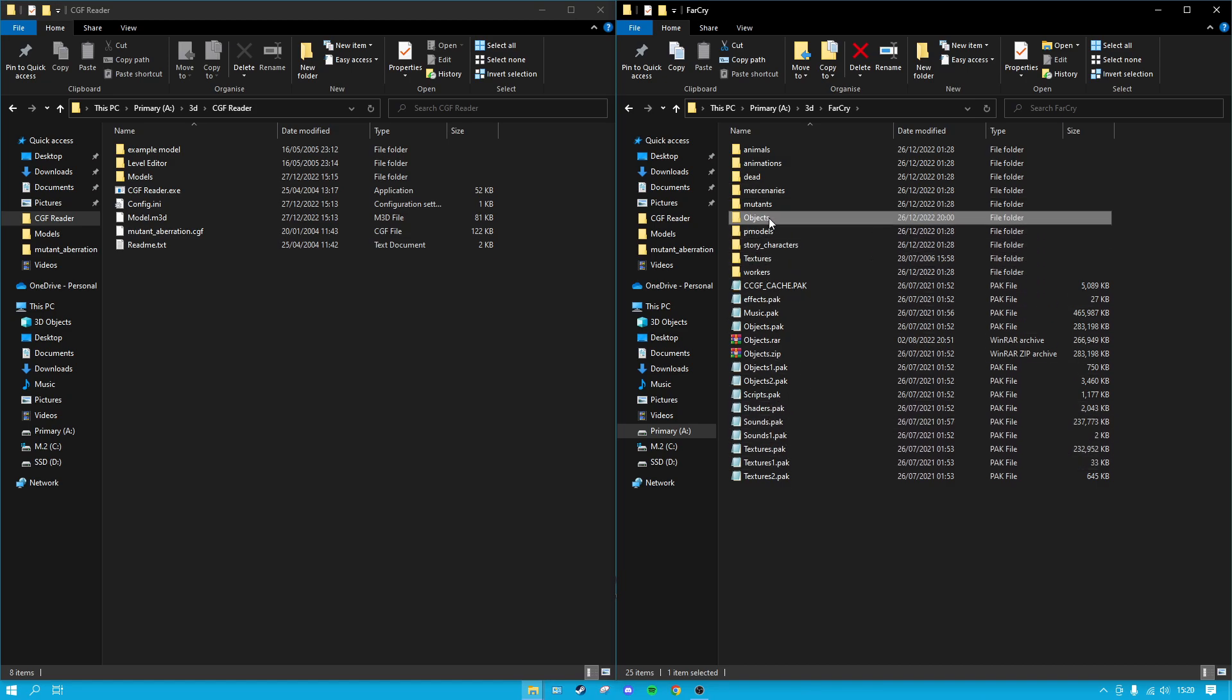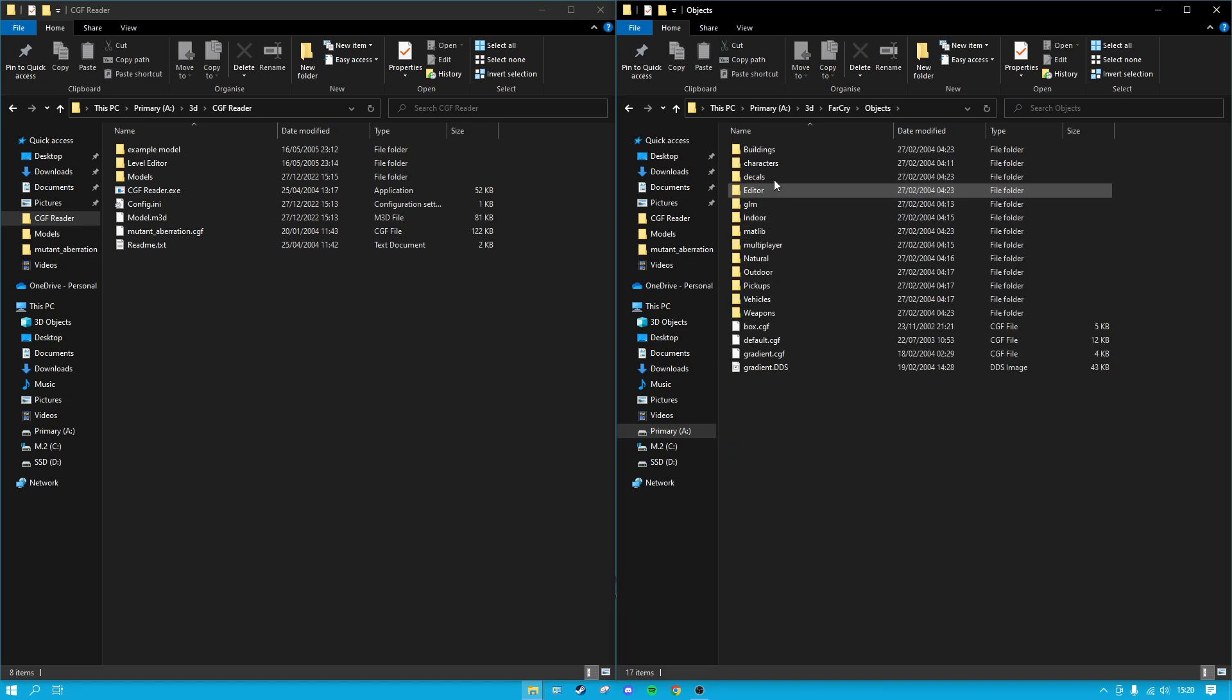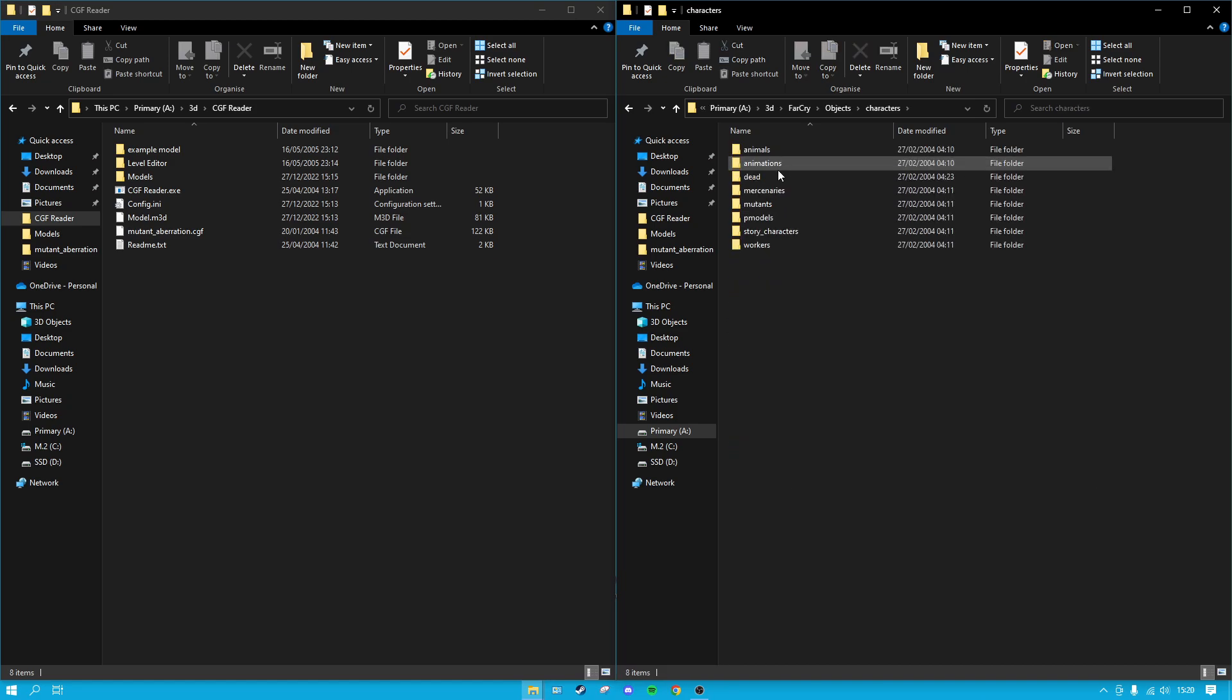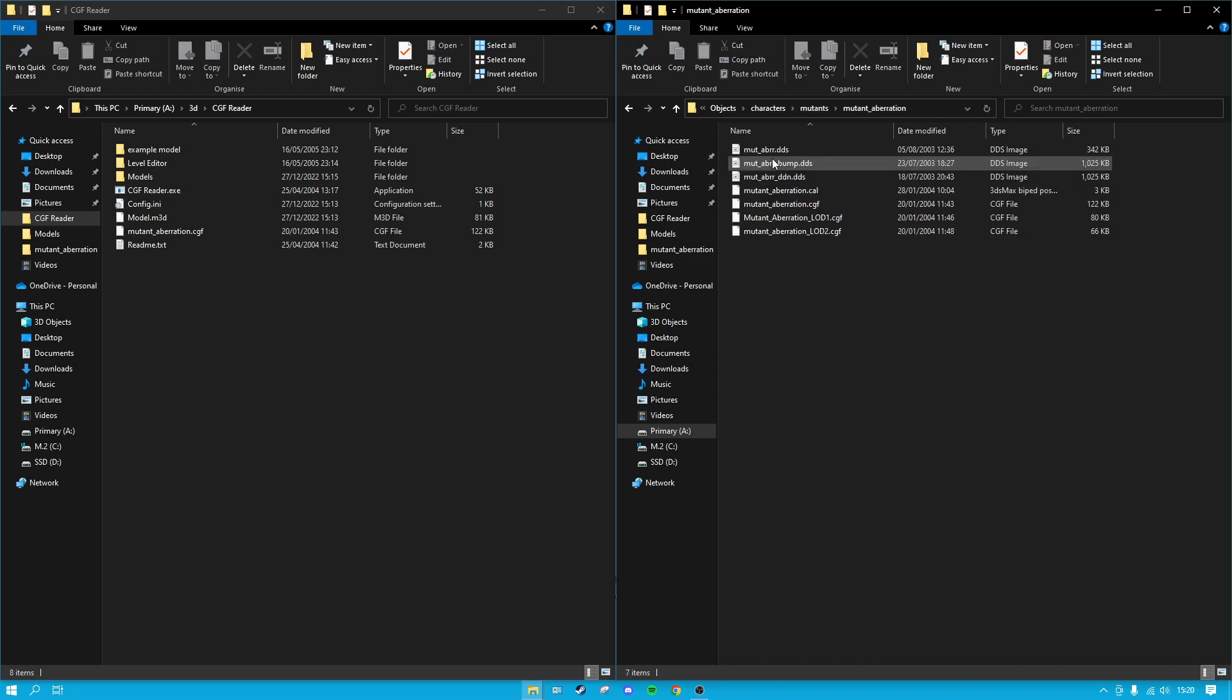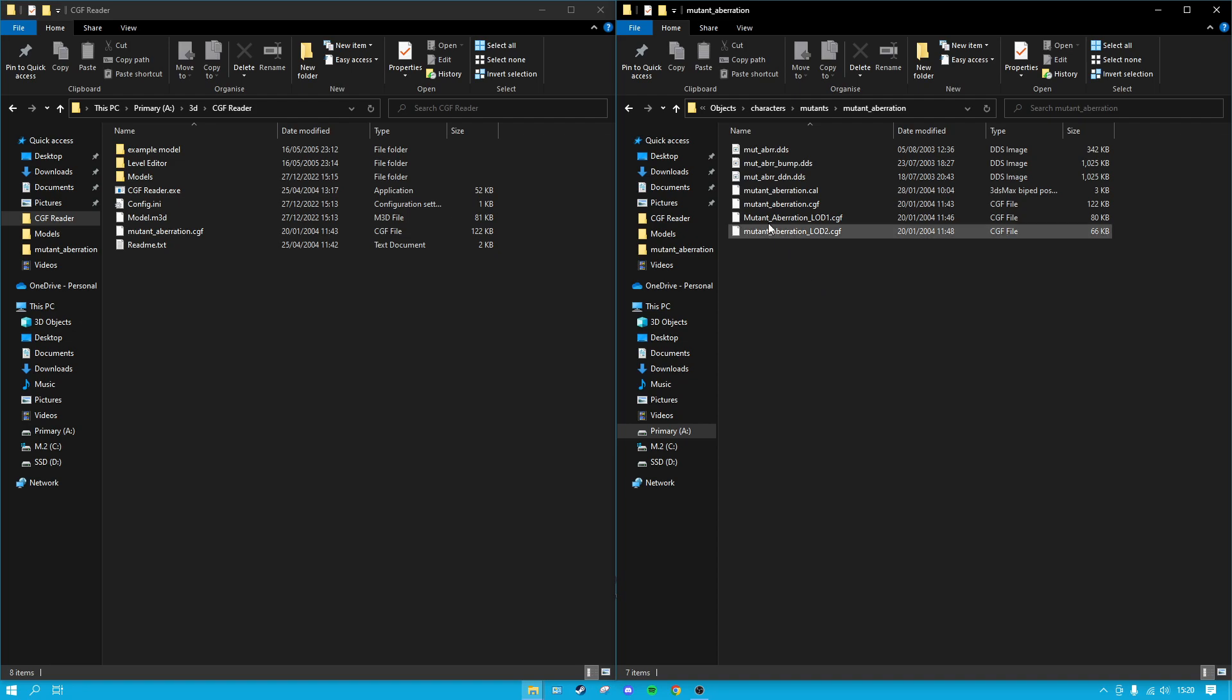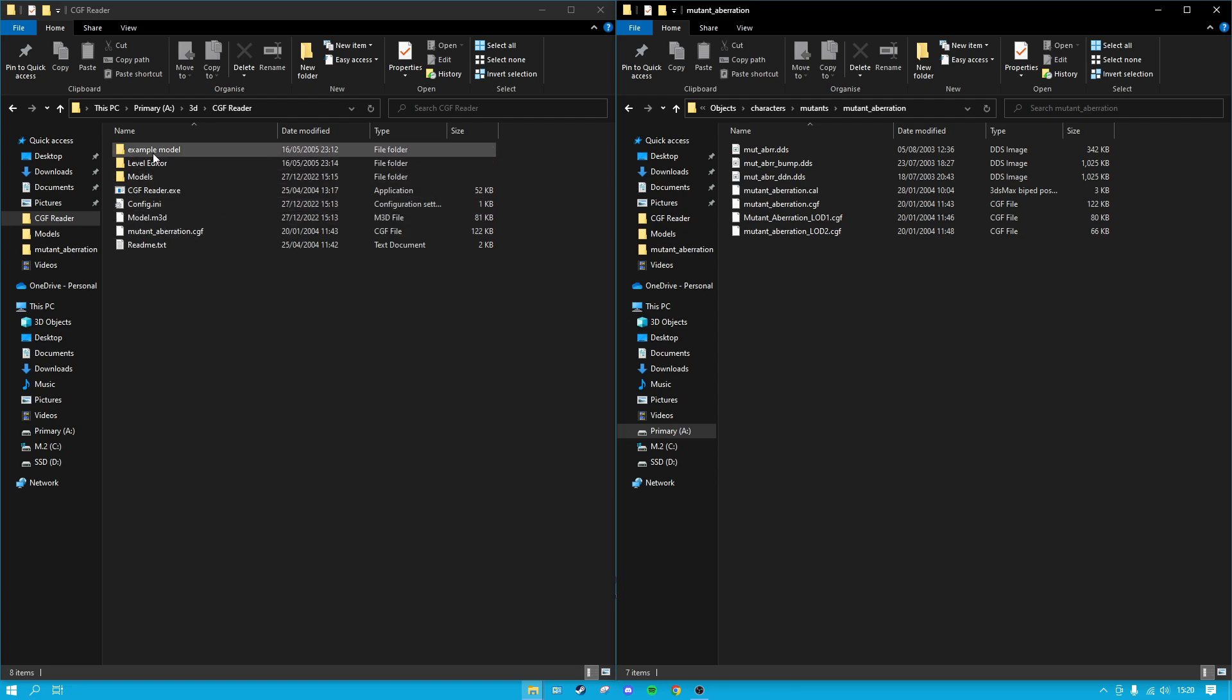Basically, CryTek and CryEngine back when they made the first Far Cry stored all the 3D files as these CGF file types, which are pretty difficult to read. I think there are a few different programs out there which will try and convert them into 3ds Max files, but I couldn't find any success with those.